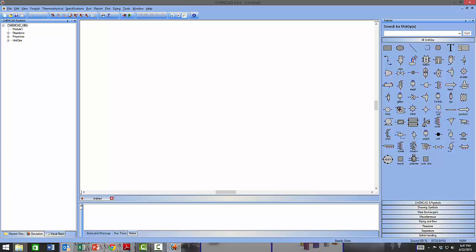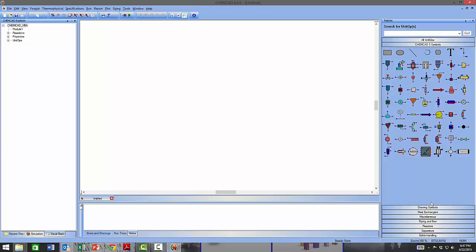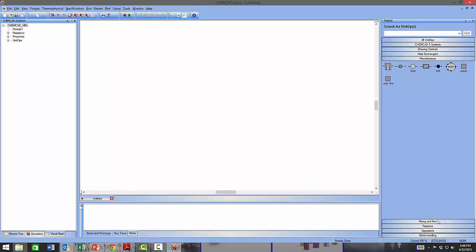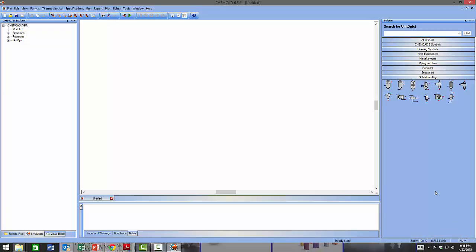The second tab contains all ChemCAD 5 symbols, which used to be color-coded. The subsequent tabs provide groupings of unit ops into categories. The next tab is the Drawing Symbols category, which contains symbols for non-unit-operation blocks on the flow sheet. Then you have the Heat Exchanger category, Miscellaneous category, Piping and Flow, Reactors, Separators, and Solids Handling category.